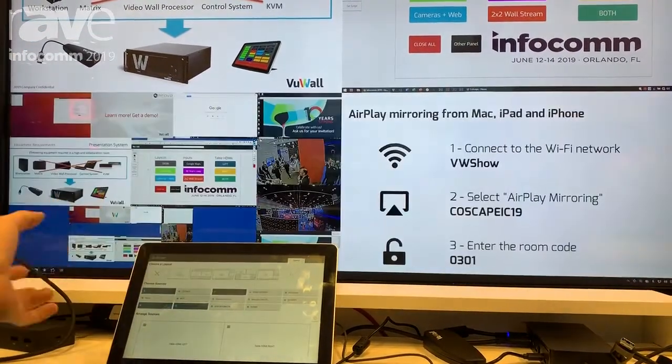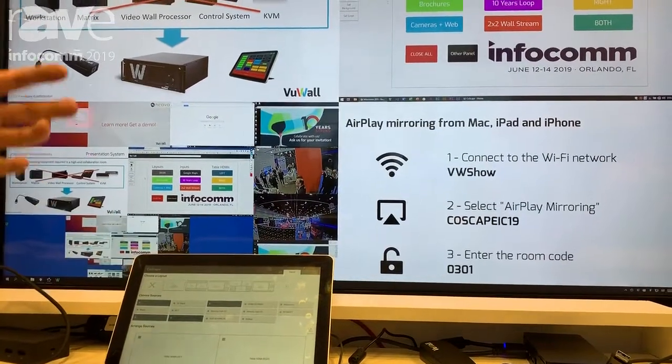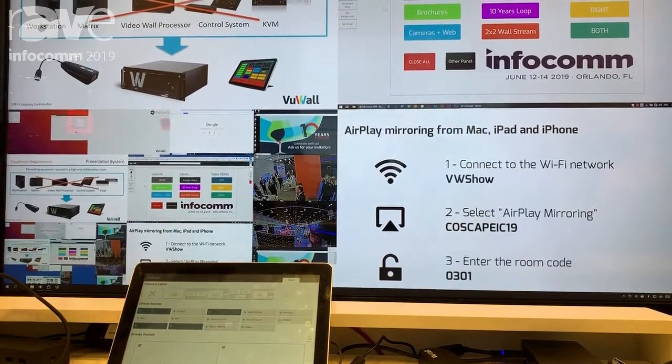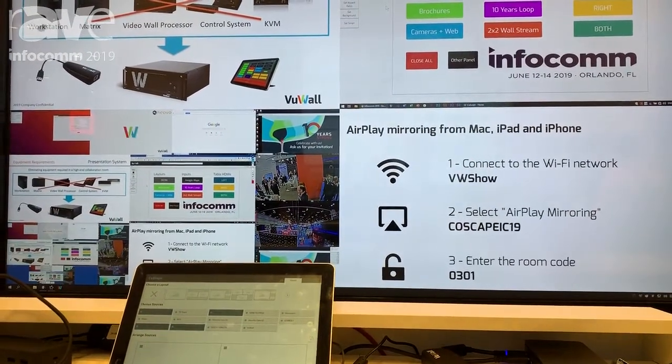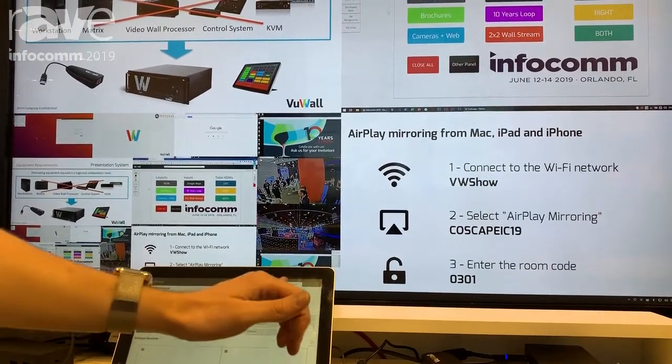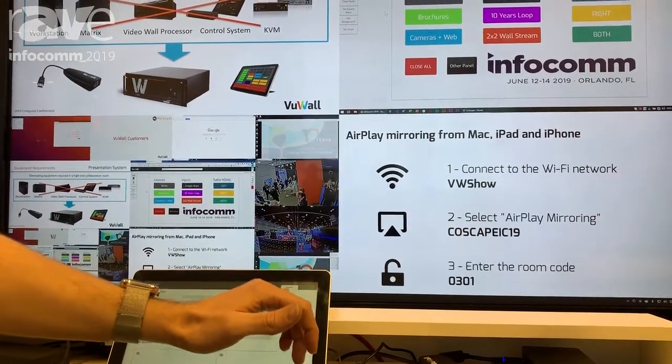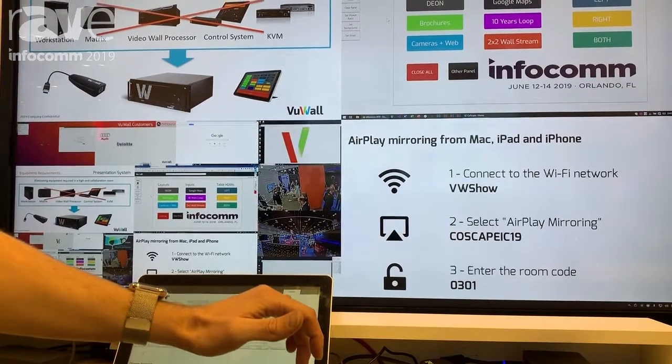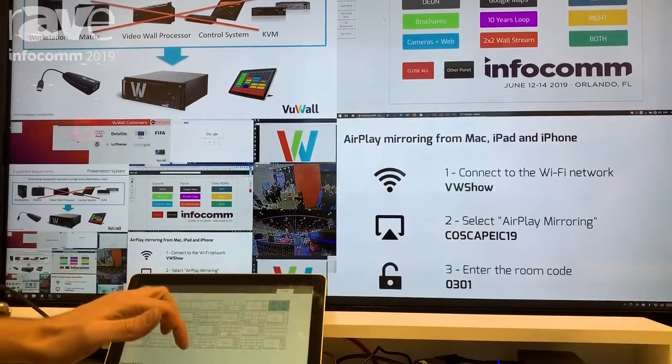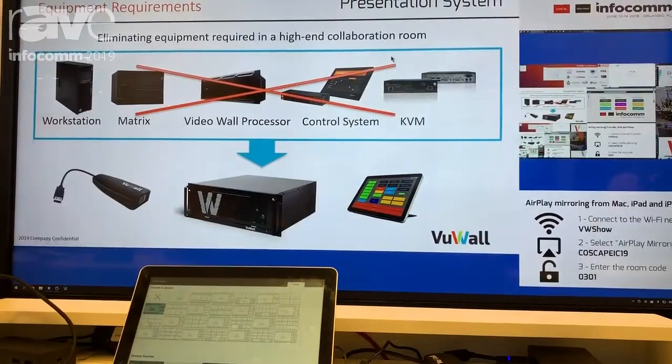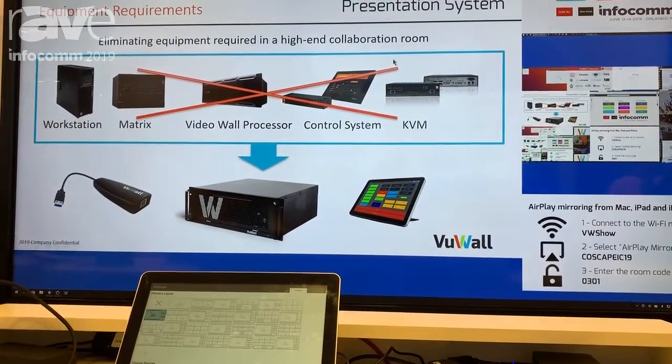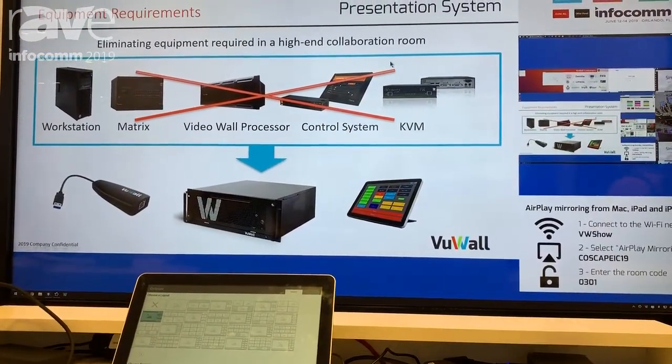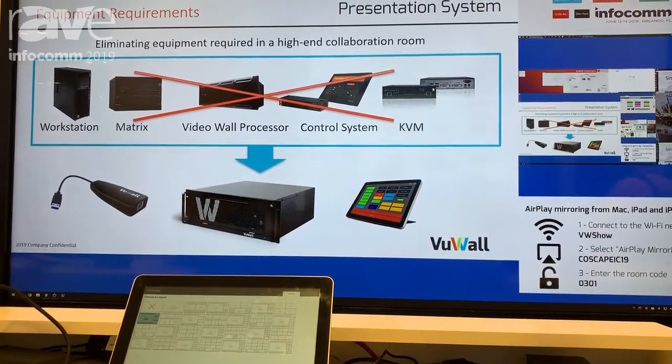We have things like AirPlay and right now we're giving each one of these sources equal focus on the wall, but we can very easily come here and give one person who's presenting the focus on the wall instead.